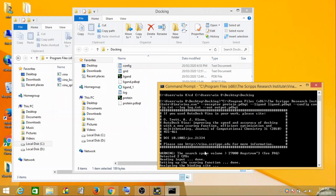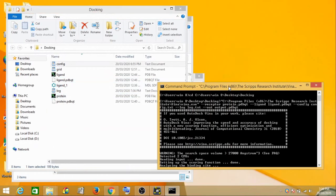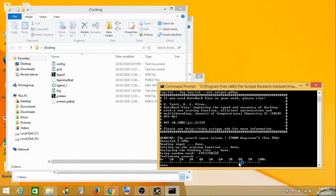If I click Enter, the docking has started. You can see in the folder that a log file has already been generated. Once the complete docking is done, you will find it in the log file. When the progress reaches 100%, your docking is done, and an output.pdbqt file will also be generated. Depending on the size of the protein, this may take two to three minutes. I'll pause and come back when it's completed.